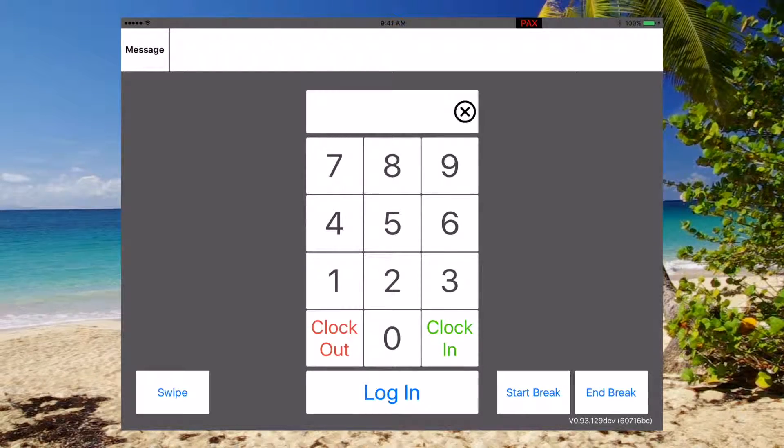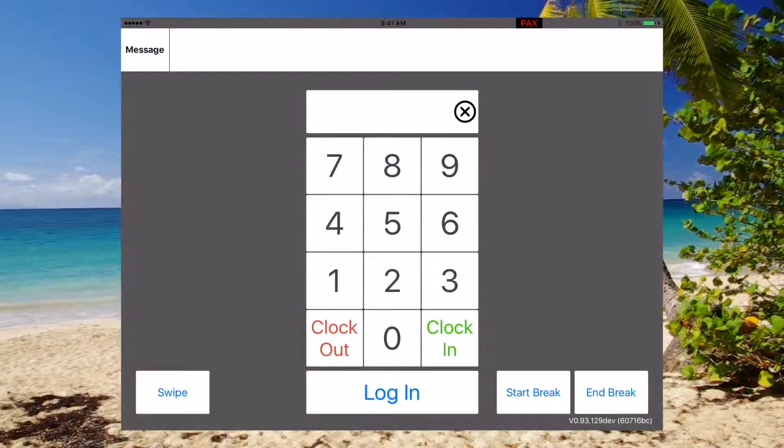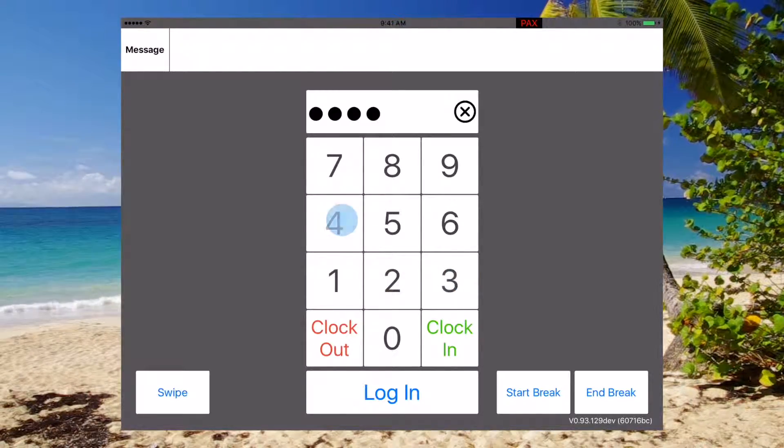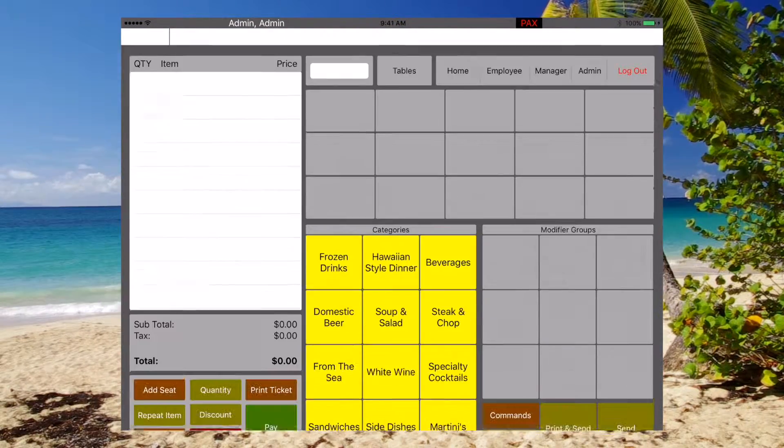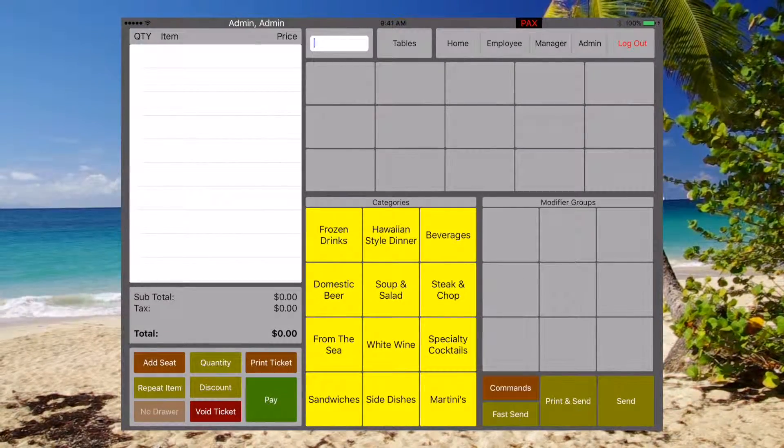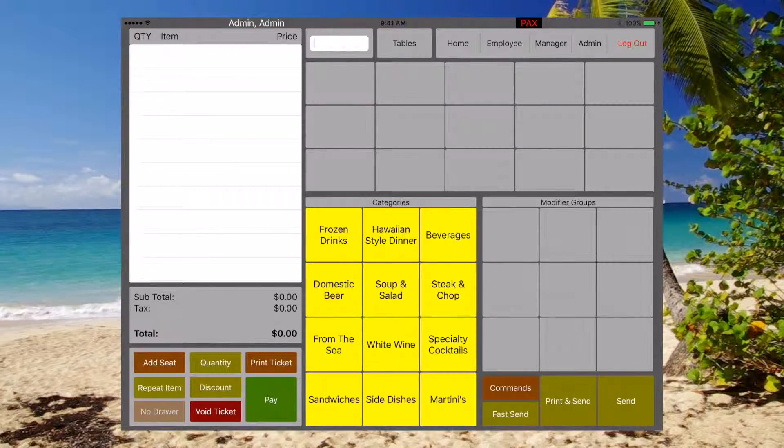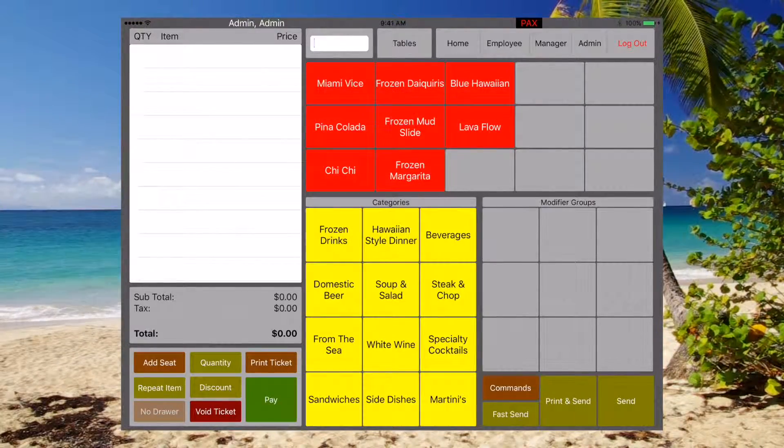First, once you're clocked in, go ahead and log in. And now we're at our main screen.